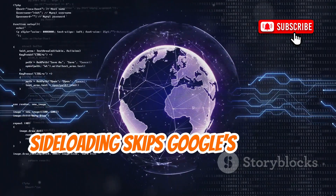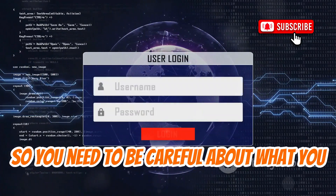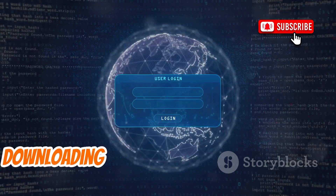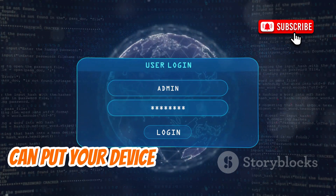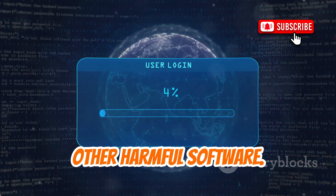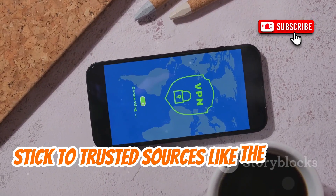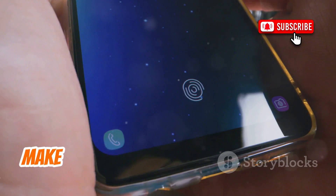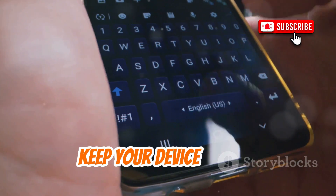Sideloading skips Google's security checks, so you need to be careful about what you install and where it comes from. Downloading APKs from unofficial sources can put your device at risk of malware or other harmful software. For safety, stick to trusted sources like the Google Play Store whenever possible. Make smart choices about APK files to keep your device secure.